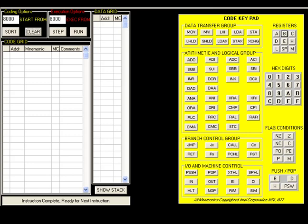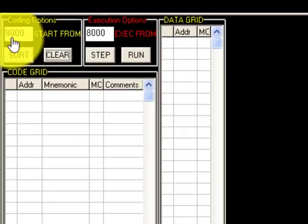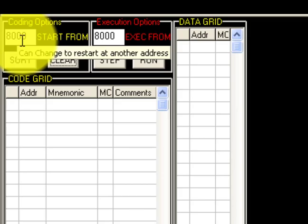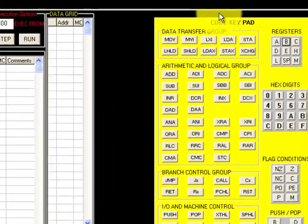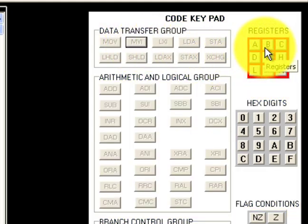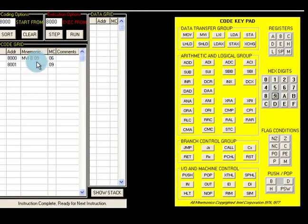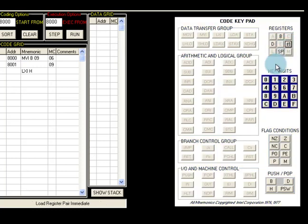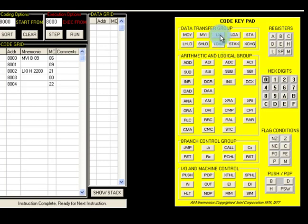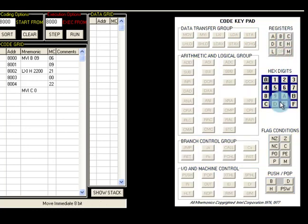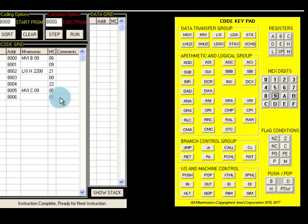The software is called Microprocessor Simulator 8085, version 3.5. I'll put the link in the description. To enter the program, I type 8000 as the starting address. The first instruction is MVI B — I type MVI B, 09. Then LXI H, 2200. Then MVI C, 09. I enter all the instructions in this way and then execute the code.